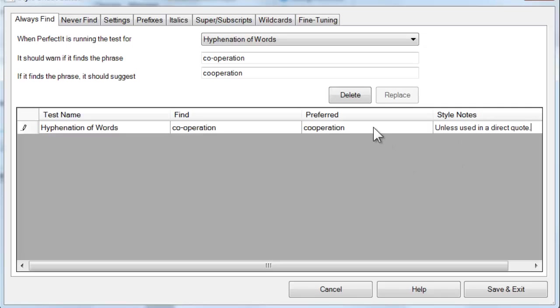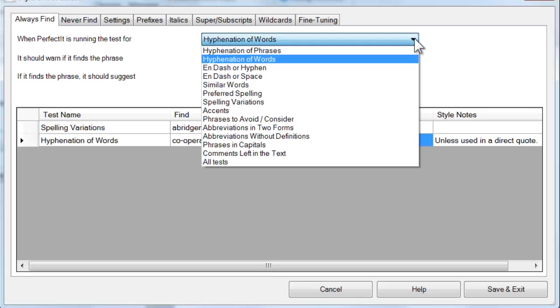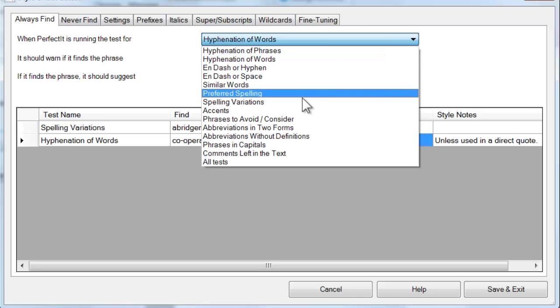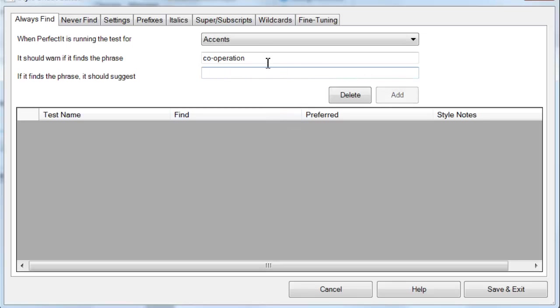Moving on, the test of accents works in a similar way. Let's say we always prefer cafe with the accent at the end. So going through, we instruct PerfectIt to look for cafe without the accent and then to add it with.